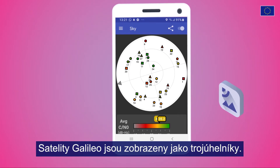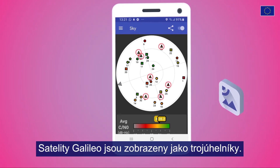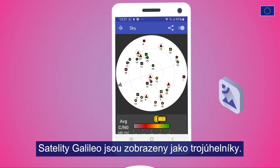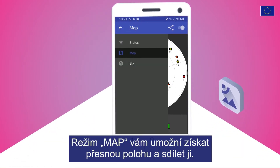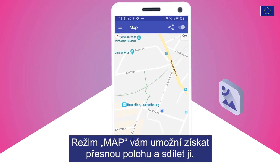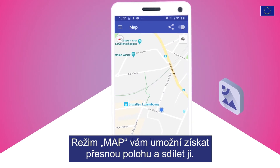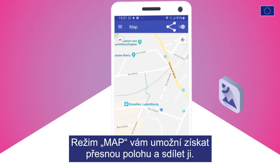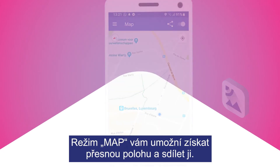Galileo satellites are shown as triangles. Map mode will allow you to acquire your precise location and share it.